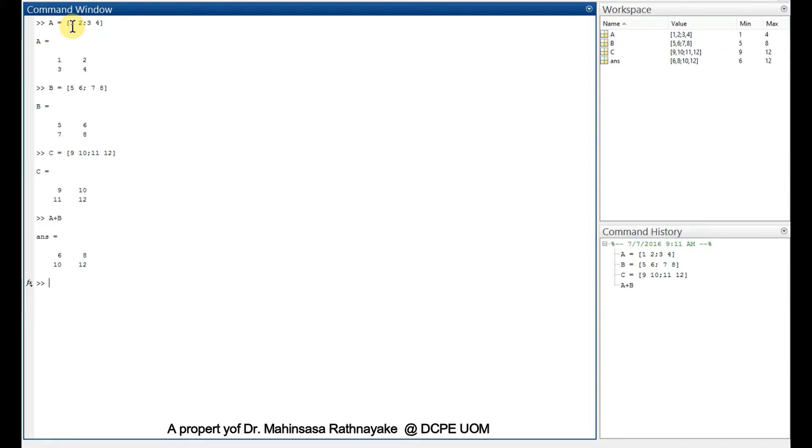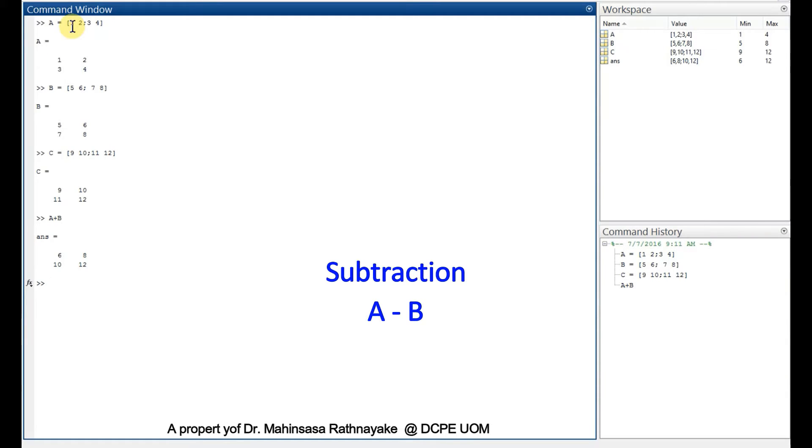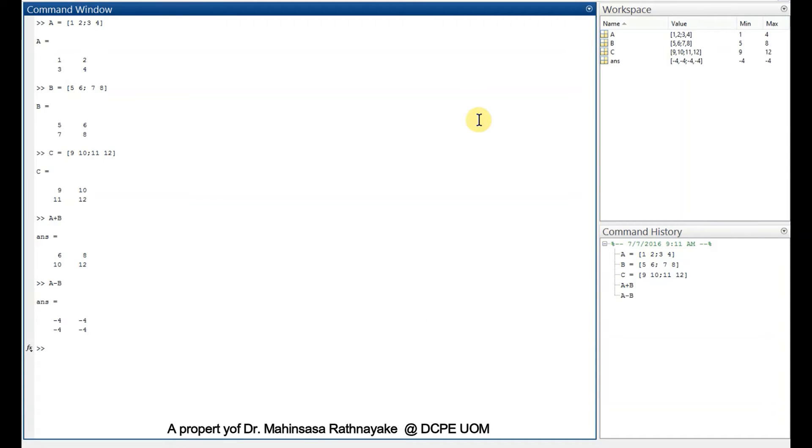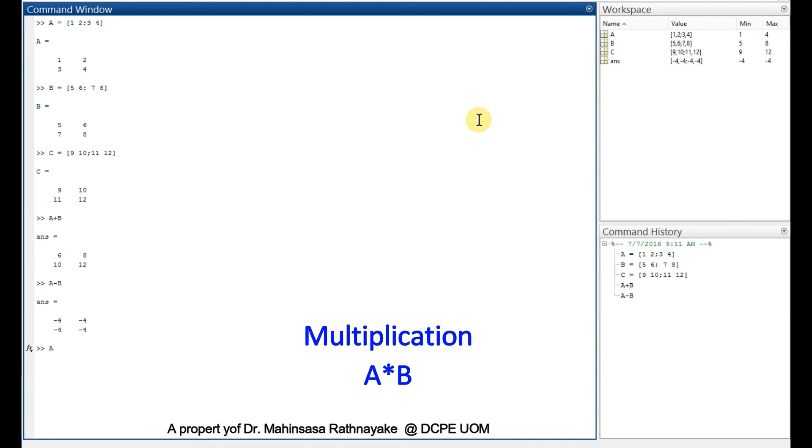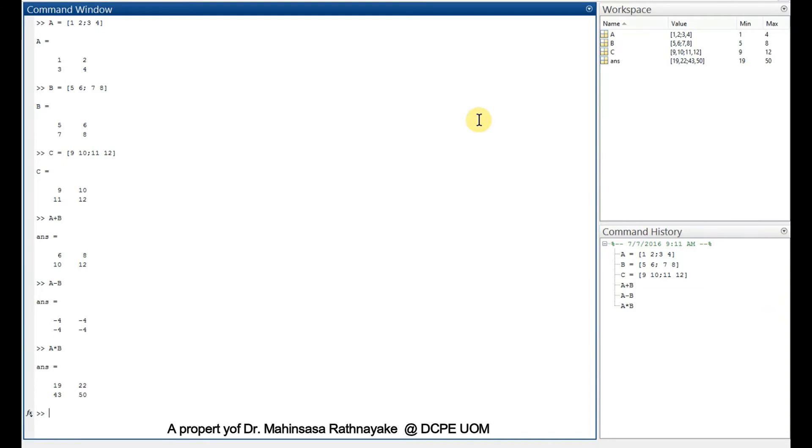If we want to subtract two matrices, we can enter A minus B. For multiplication, we can type A asterisk B. It looks similar to Microsoft Excel function in this mode, but we can use this for pure matrix multiplication only.